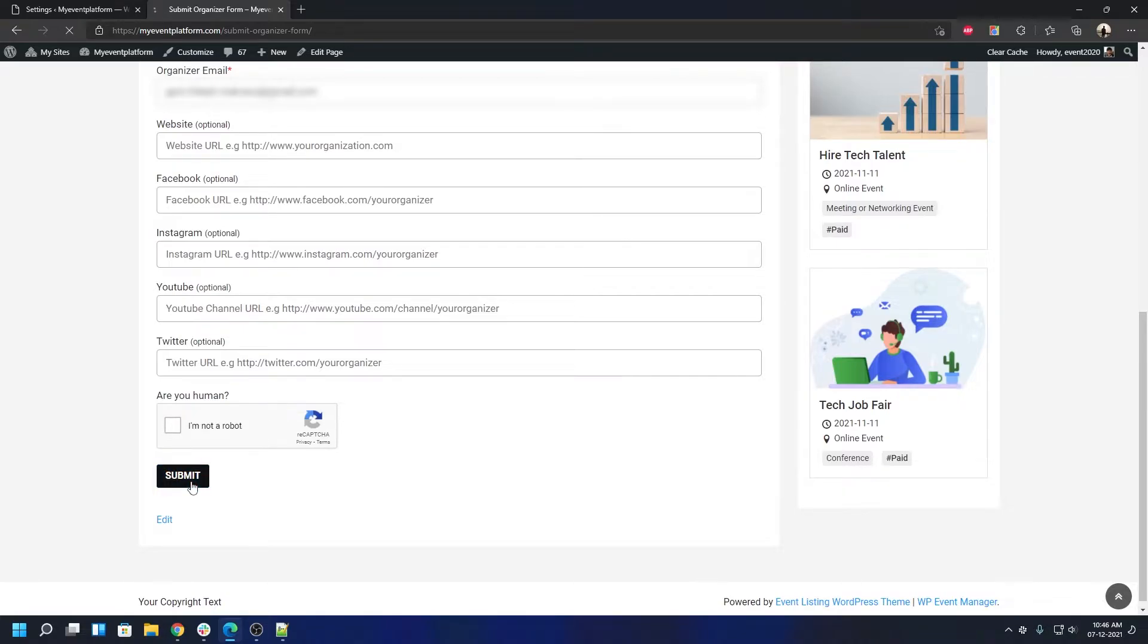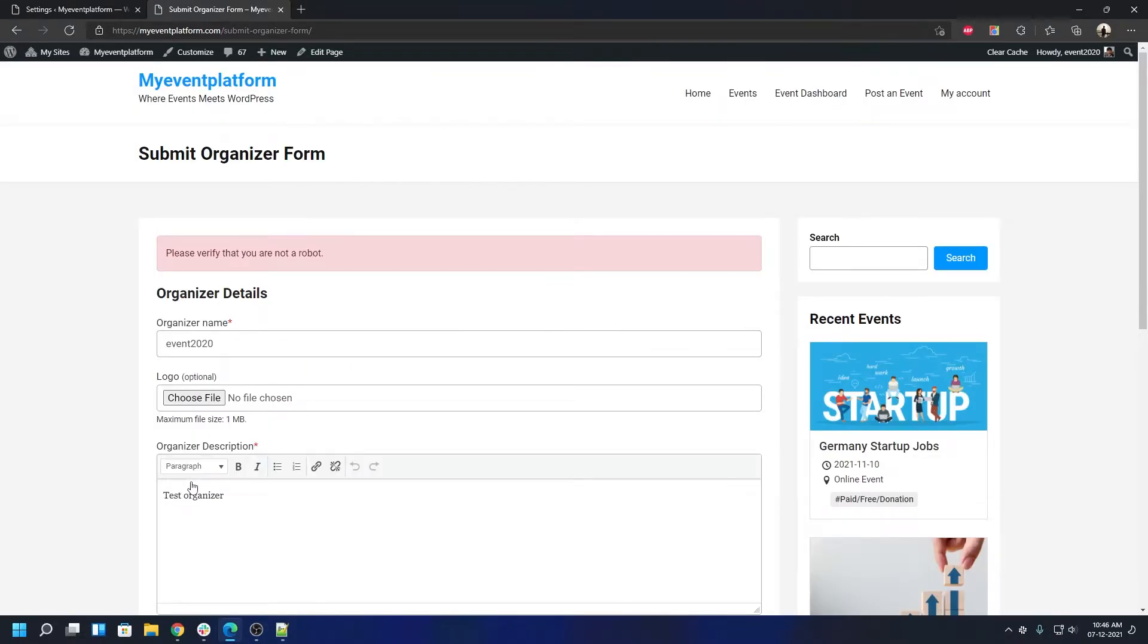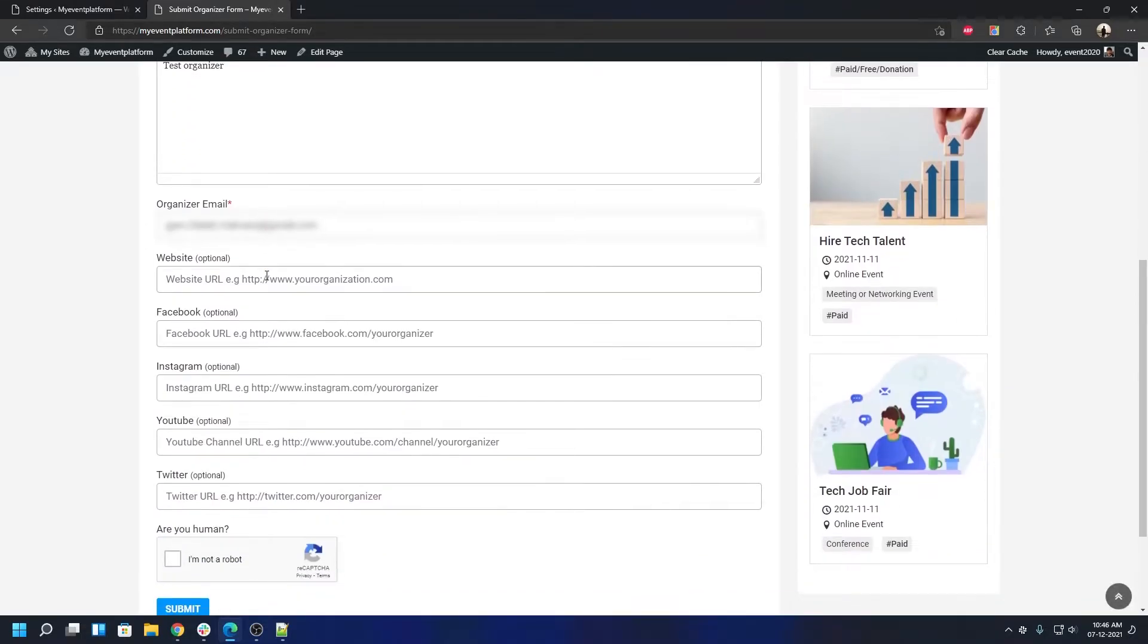I'm not going to validate myself, so let's click on submit and it should throw an error saying you have not verified. Right here as you can see it says 'please verify that you are not a robot.'